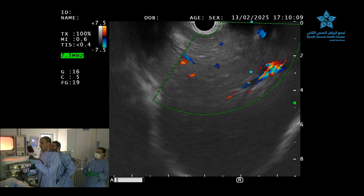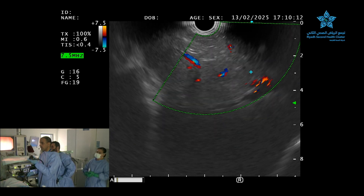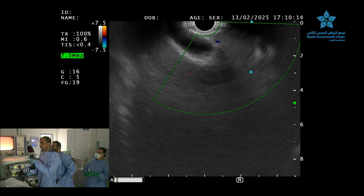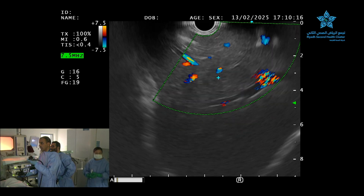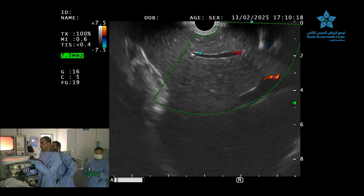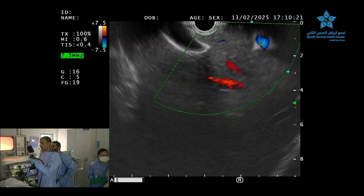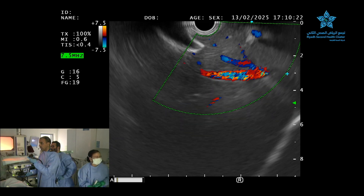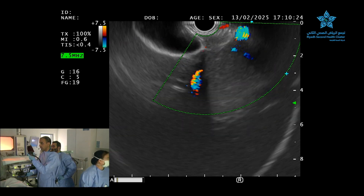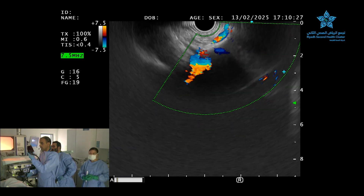Now we are examining the liver from the GE junction. We can see here a structure — if we go a little bit to the right, Nawaf, go clockwise, even more clockwise.